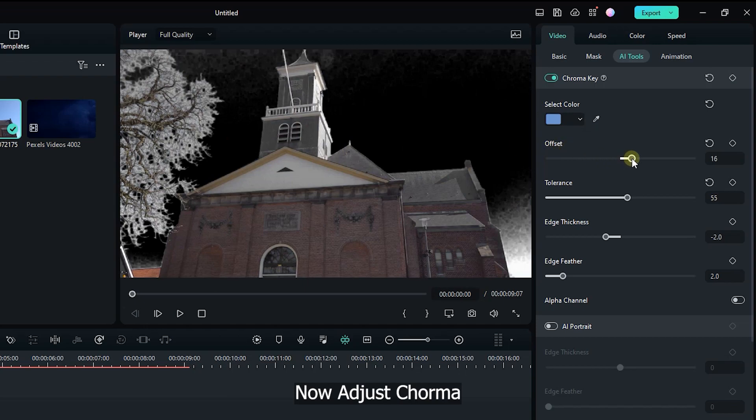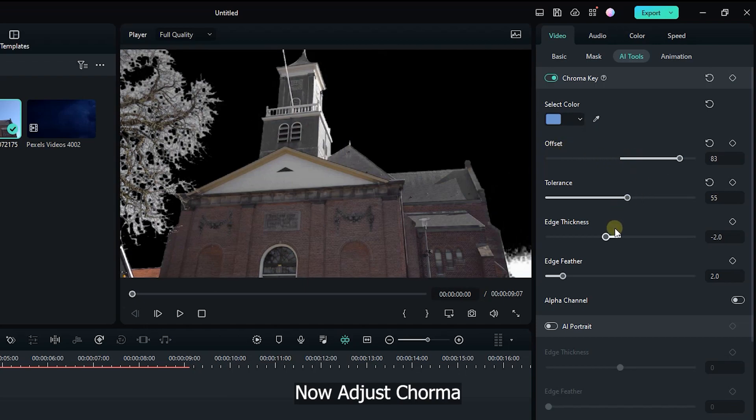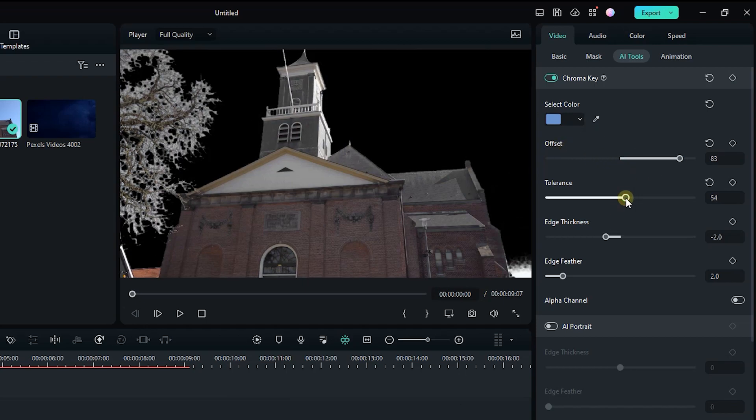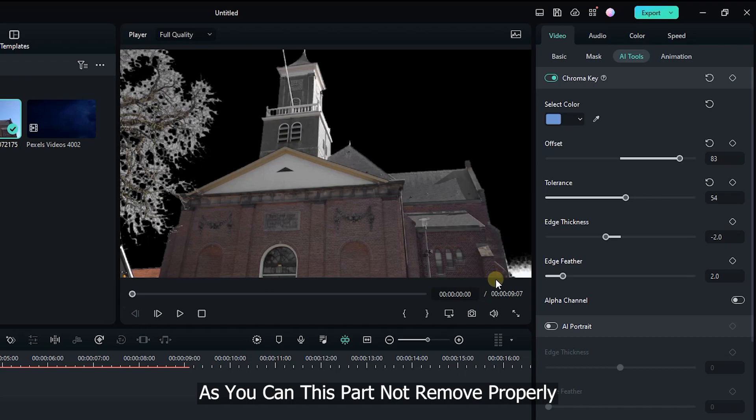Now adjust chroma. As you can see this part not removed properly. We need to remove this.